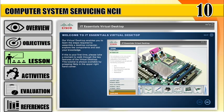Welcome to IT Essentials Virtual Desktop. Our Virtual Desktop enables you to learn the steps required to assemble a desktop computer, explore the components, and test your knowledge.